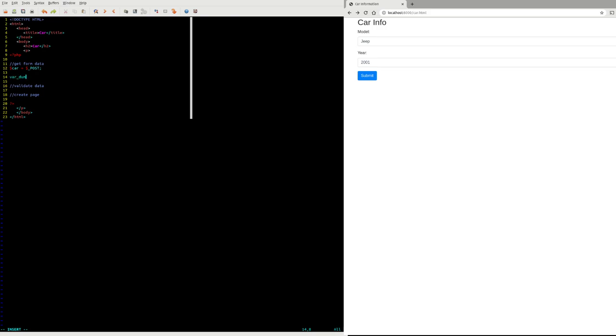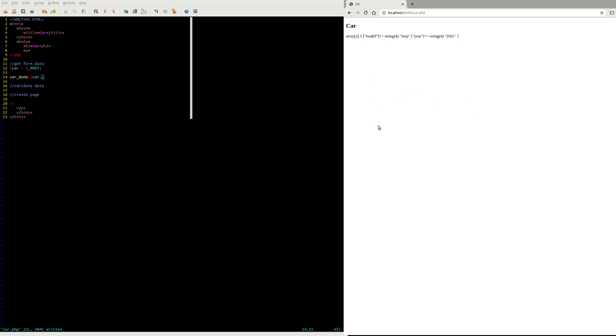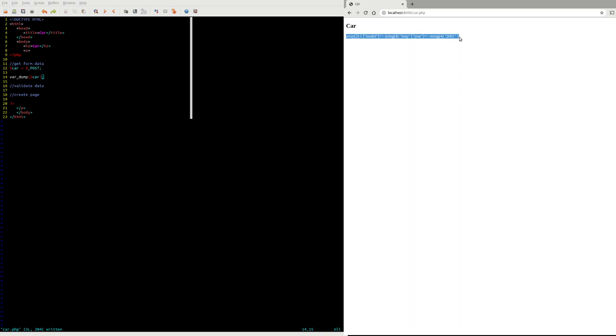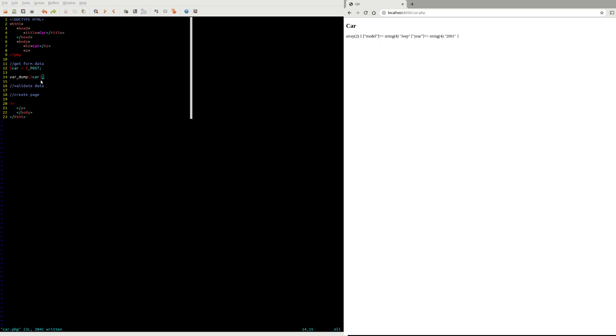One nice thing to do for debugging is use this built-in function called var_dump. So if I add this, now if I submit my form I'll get back HTML plus this blob of data. This is PHP's debug representation of an array. It says I've got one key model mapped to Jeep, and key year mapped to 2001. I don't find this representation easy to read, but you can at least pick out what's in there.